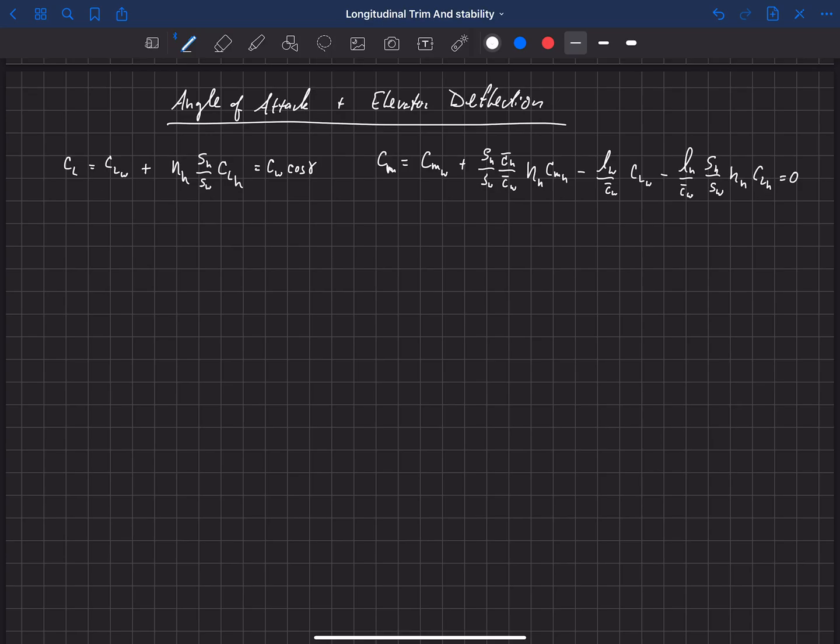We now want to look at how these equations depend on angle of attack and elevator deflection, or how they're related to angle of attack and elevator deflection. Angle of attack and elevator deflection are what we're going to call our operating conditions, and we'll see how they factor in here.